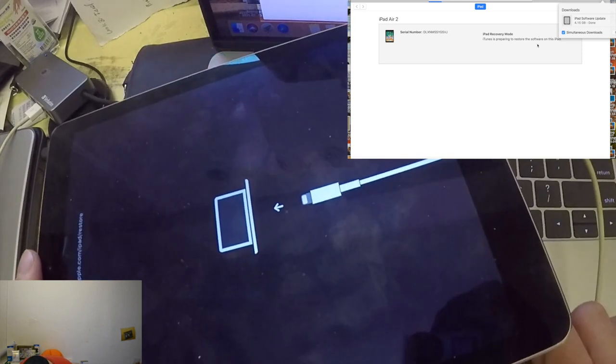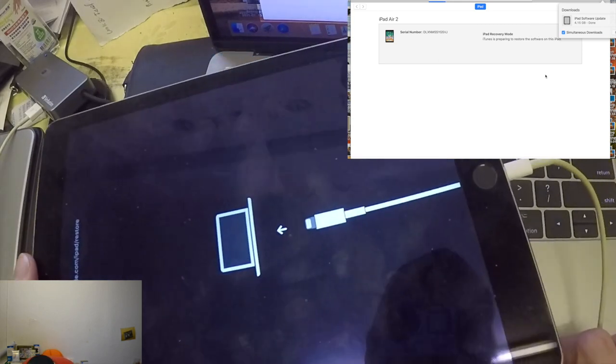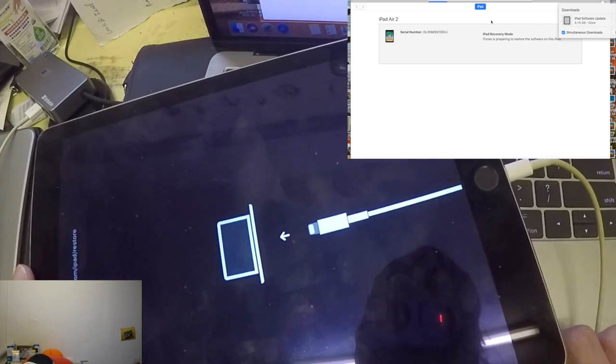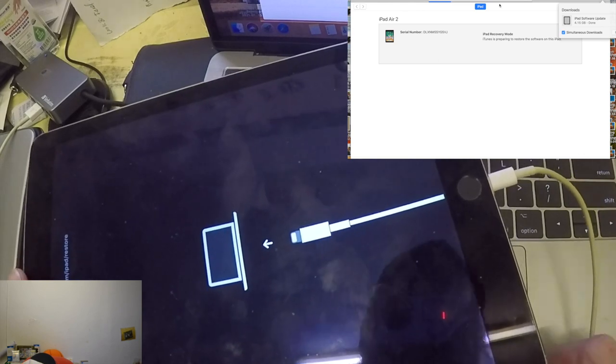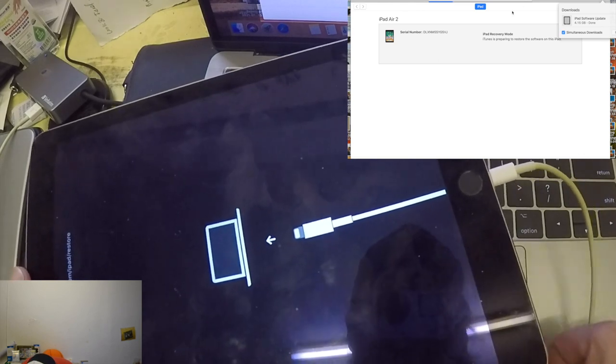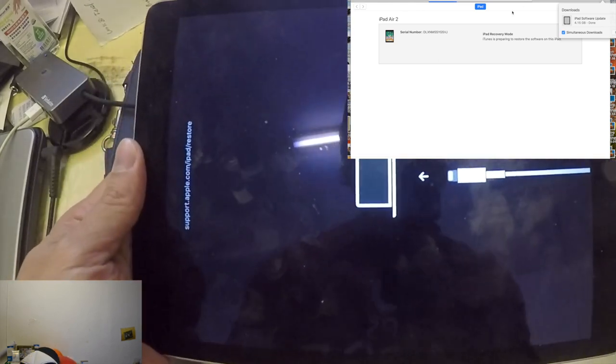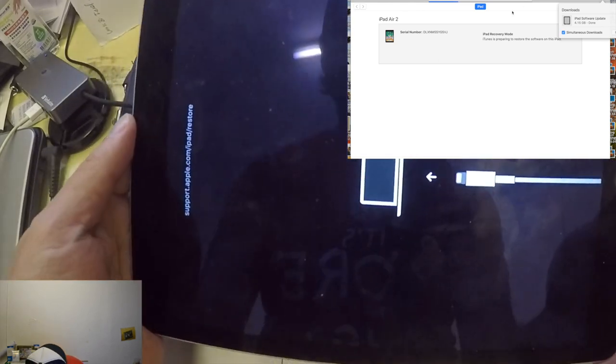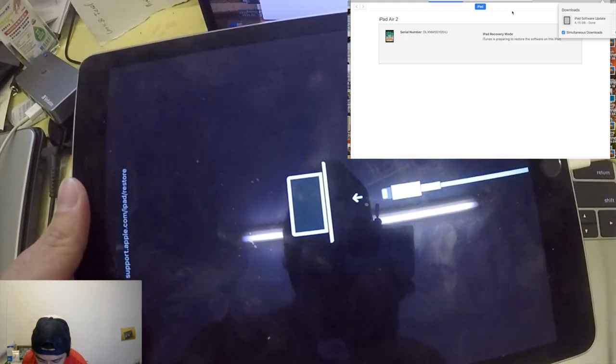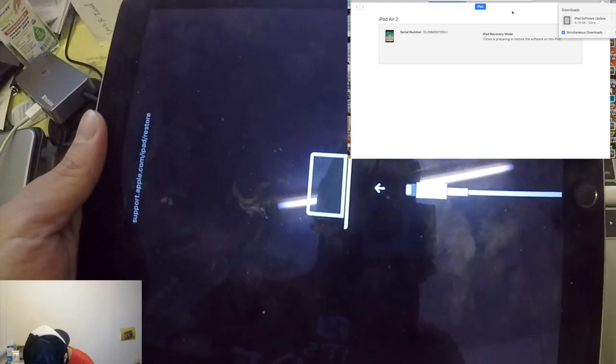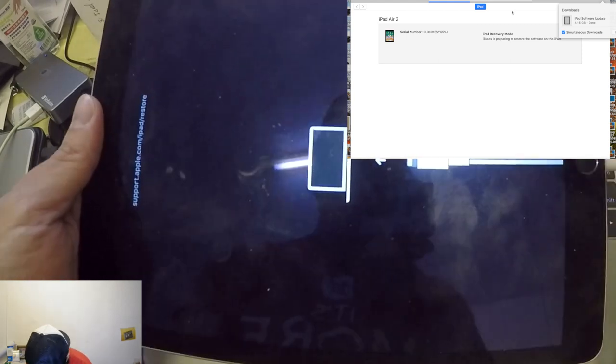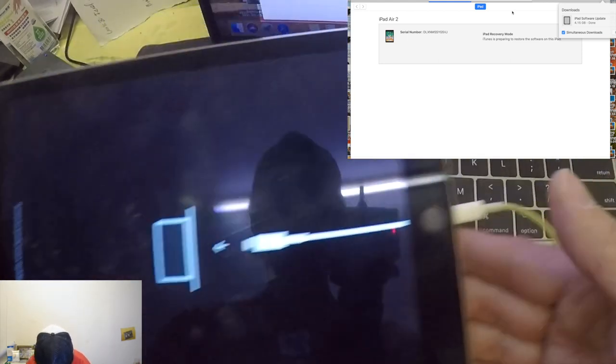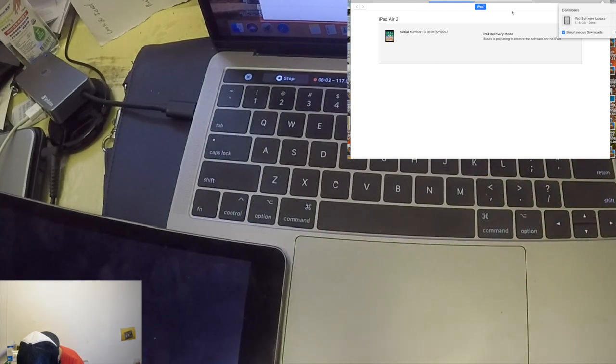Now iTunes is preparing to restore the software on this iPad. As you can see, it's now extracting software. Just leave it as it is guys. Our iPad is not actually updated, so all we need to do is just wait for the software to extract.